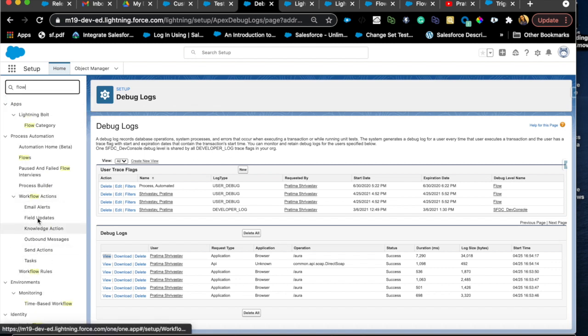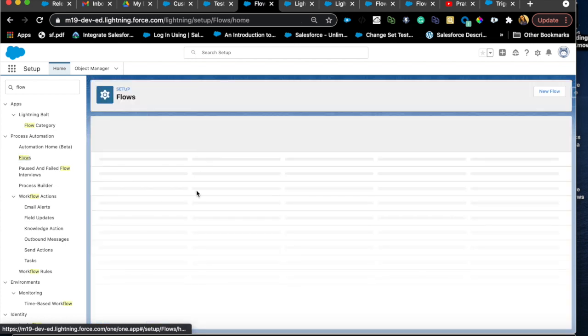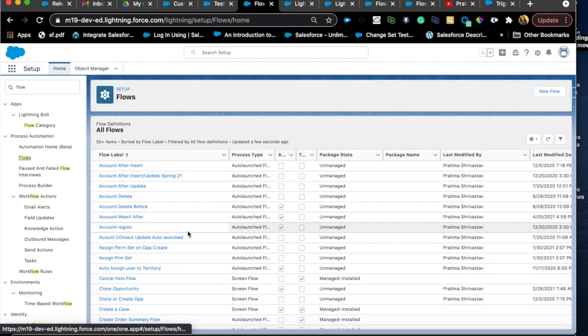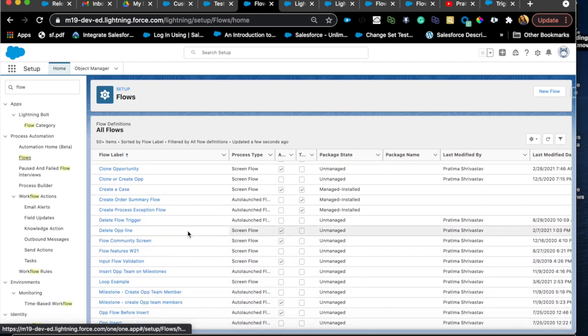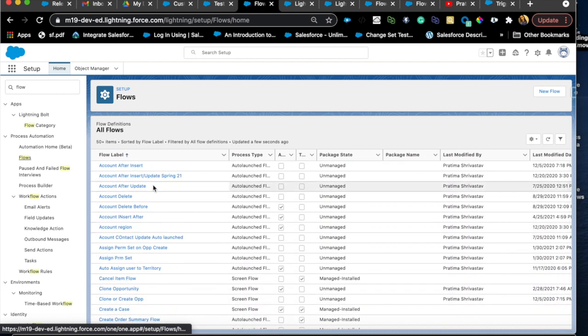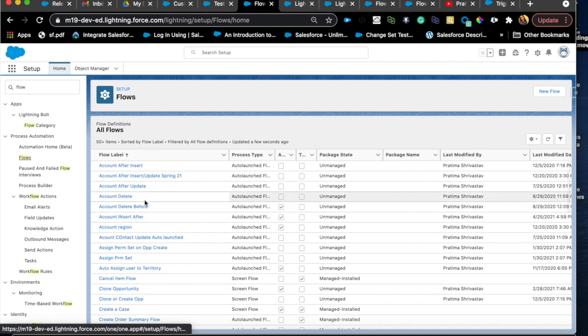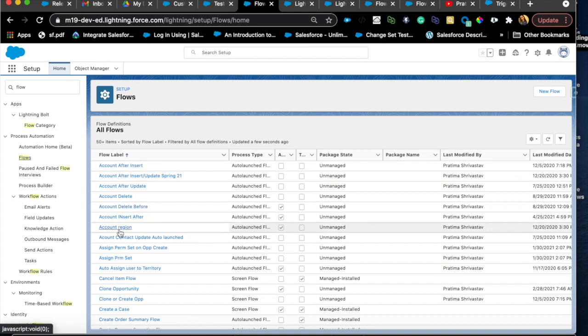Let's look at all the flows here and imagine you get an org and you have tons of flows and they are just not following any naming convention whatsoever. This is just my trial or my developer org. Obviously I'm not following any naming convention. You can see here I have after insert and then I'm just saying account region. What does that even mean?